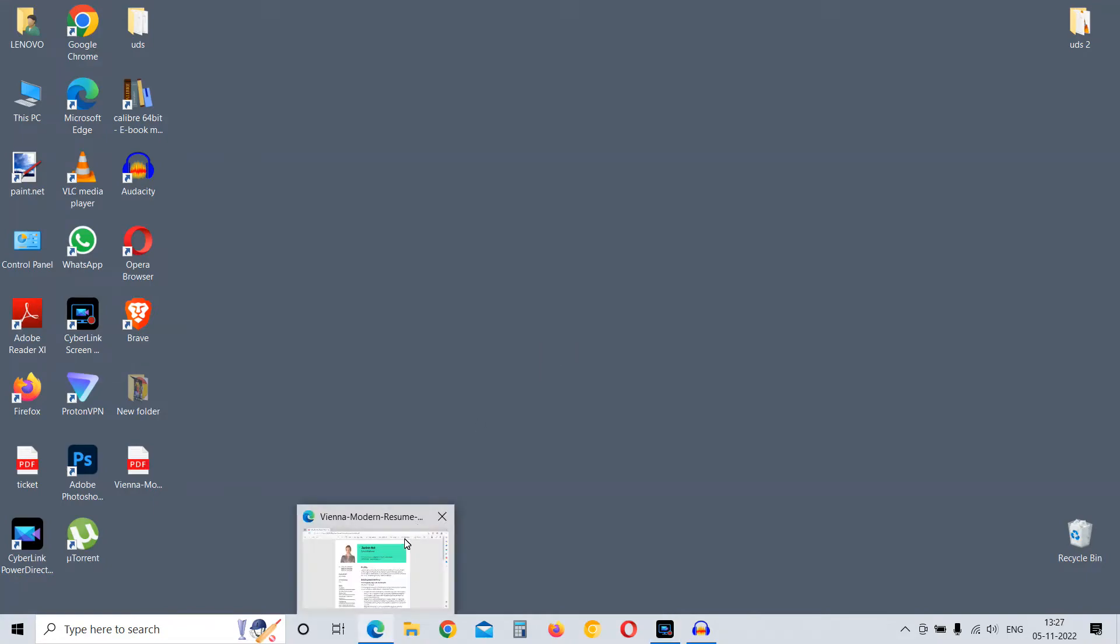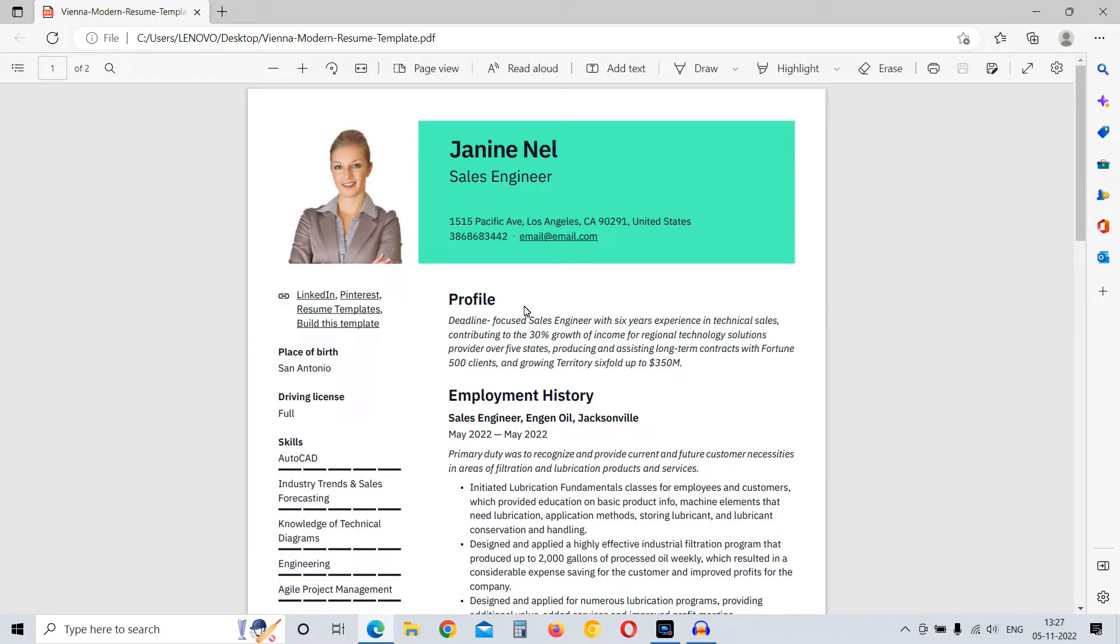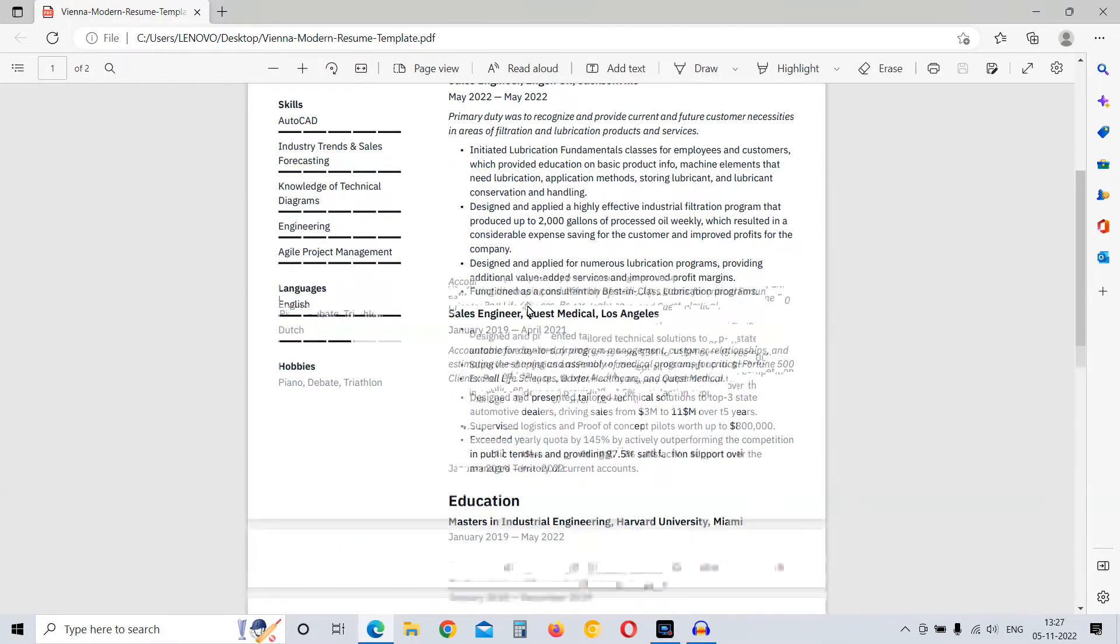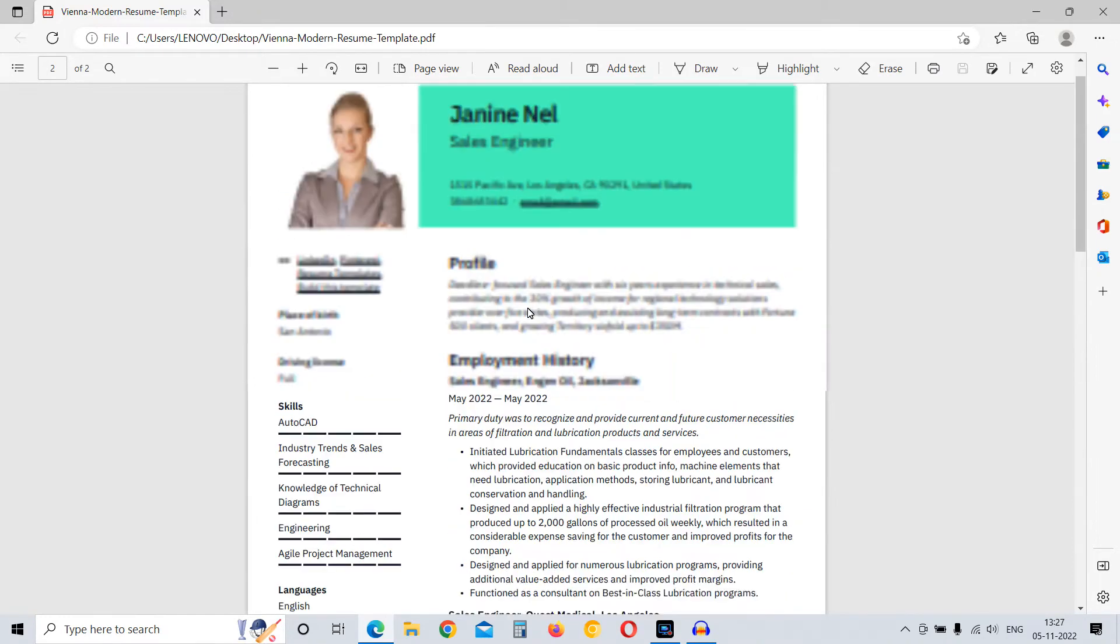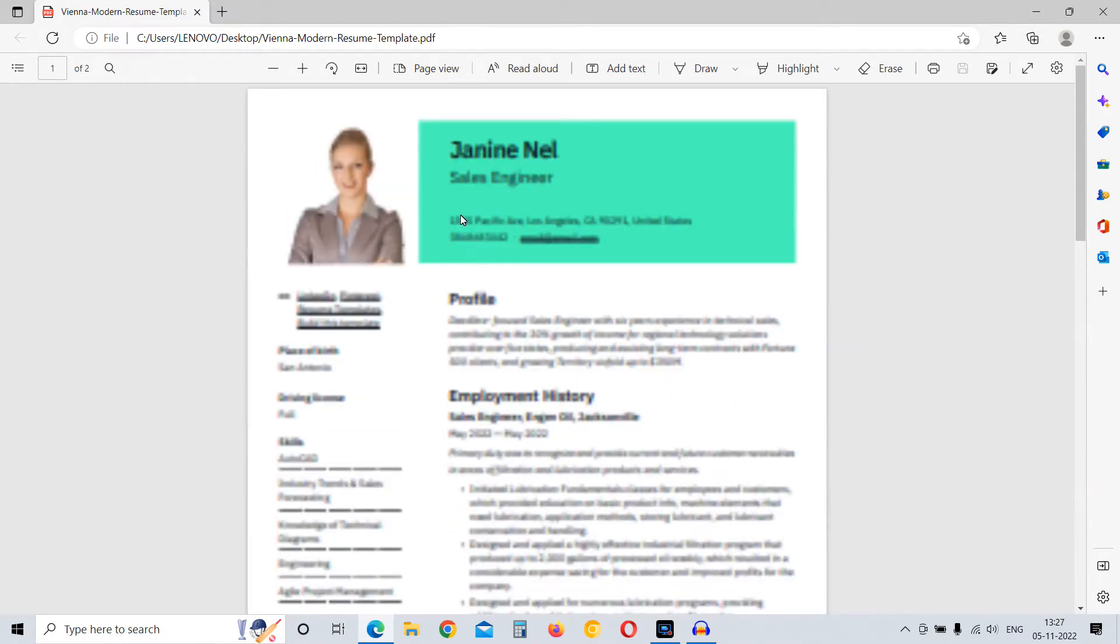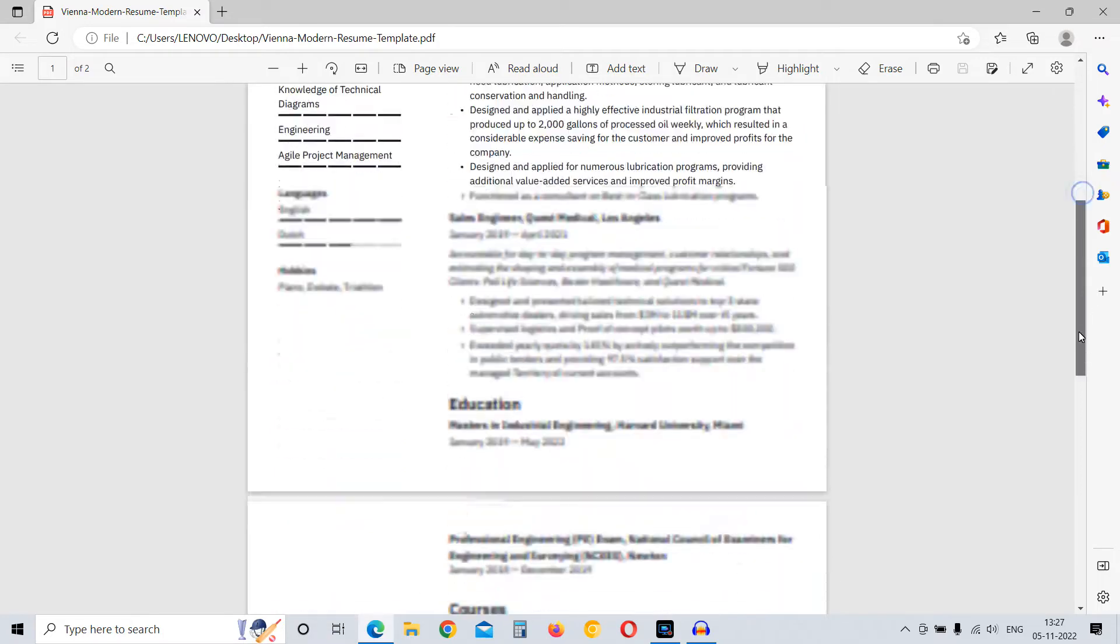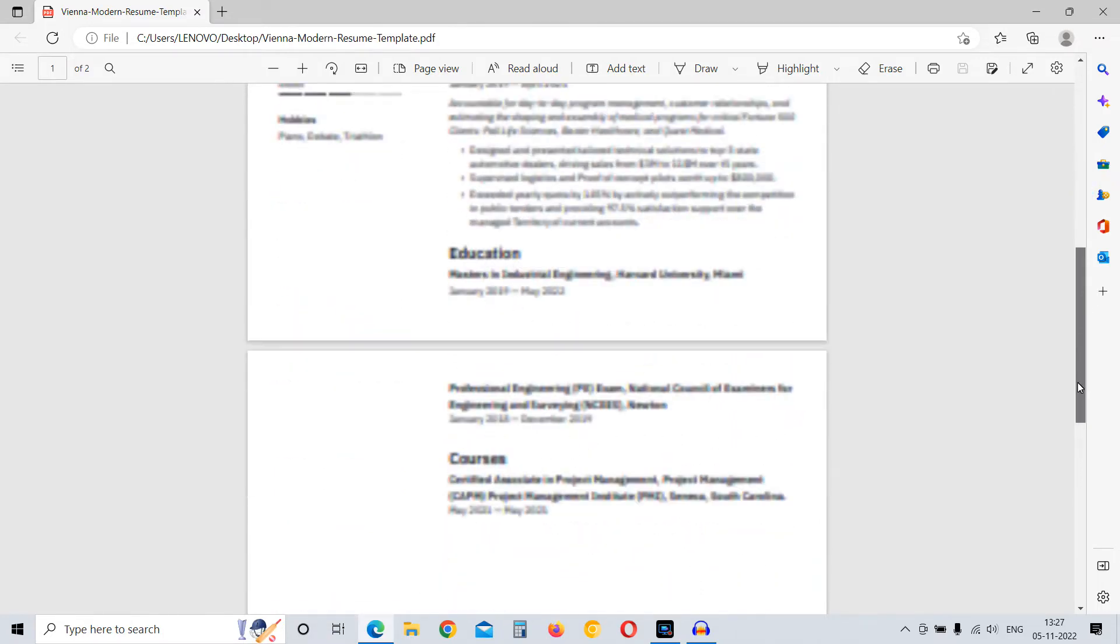Let me show you a simple way how you can convert a PDF document to a Word document. As you can see here, I have a sample PDF with me - it is a sample resume file.